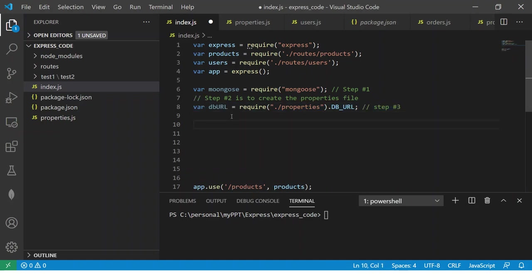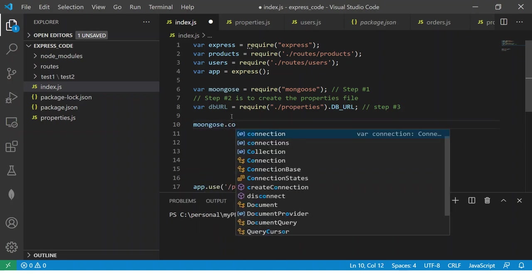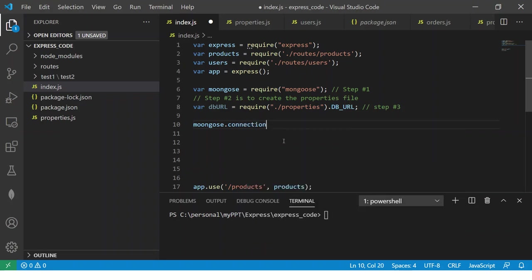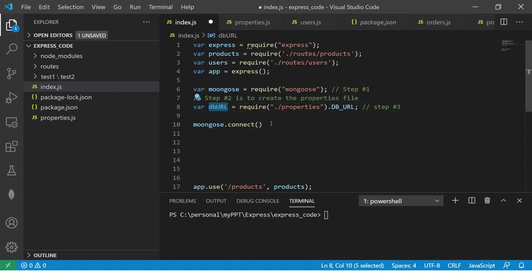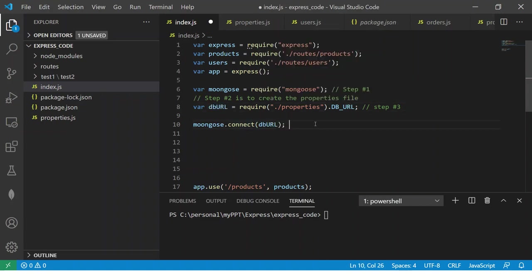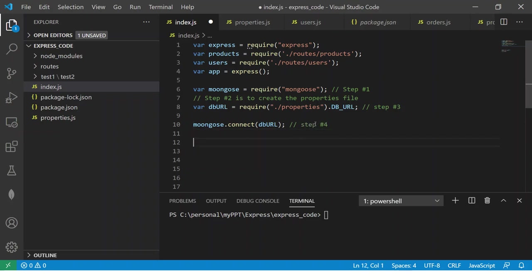Now the next step is Mongoose. Now here you will see the option, it will say create connection connect. So we will say dot connect, now here it will say what is the string and the string that we will pass is MongoDB URL.